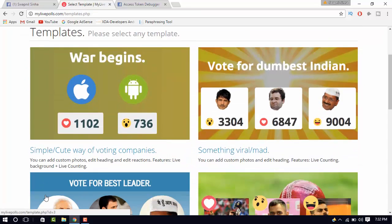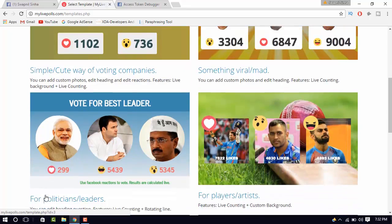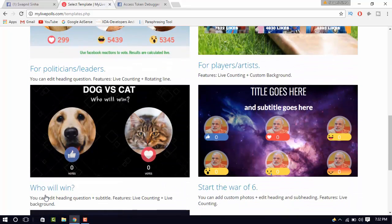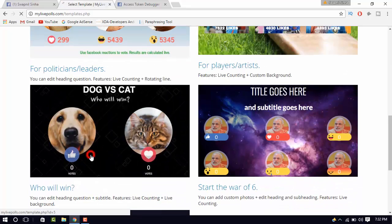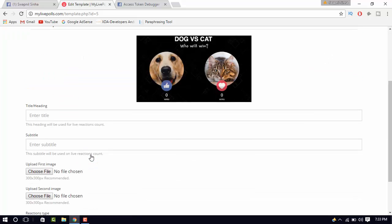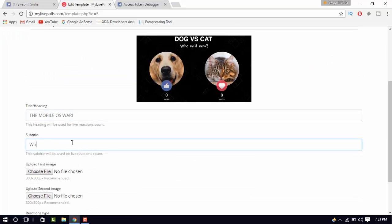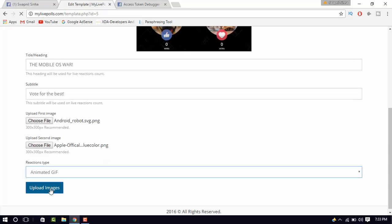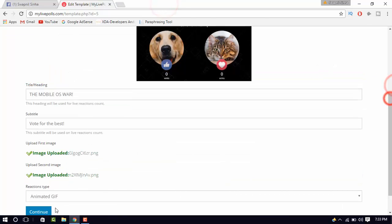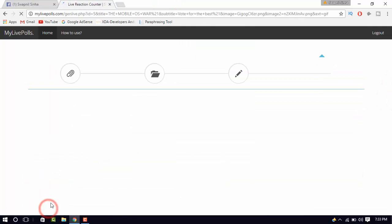Here, you will find a few templates. Select the one which suits you. I will go with this one. Now, set the title and upload the images. You can even choose the reaction style. I will go with the animated ones.